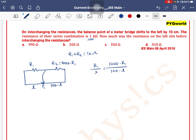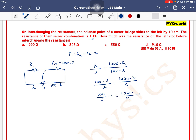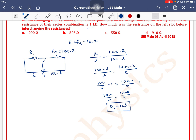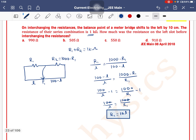Cross multiply karo: (100 minus L) divided by L is equal to (1000 minus R1) divided by R1. This gives 100 by L minus 1 is equal to 1000 by R1 minus 1. The ones cancel, so 100 by L is equal to 1000 by R1. Therefore R1 ka value aayega — R1 is equal to 10 times L.